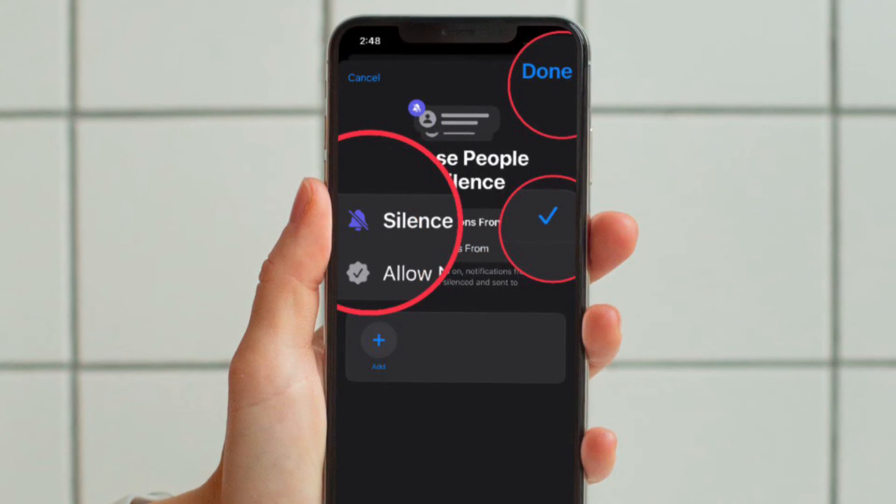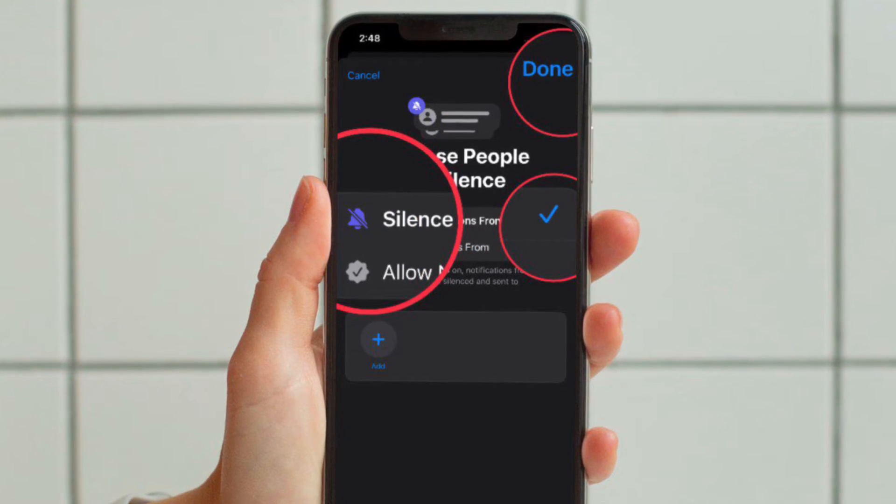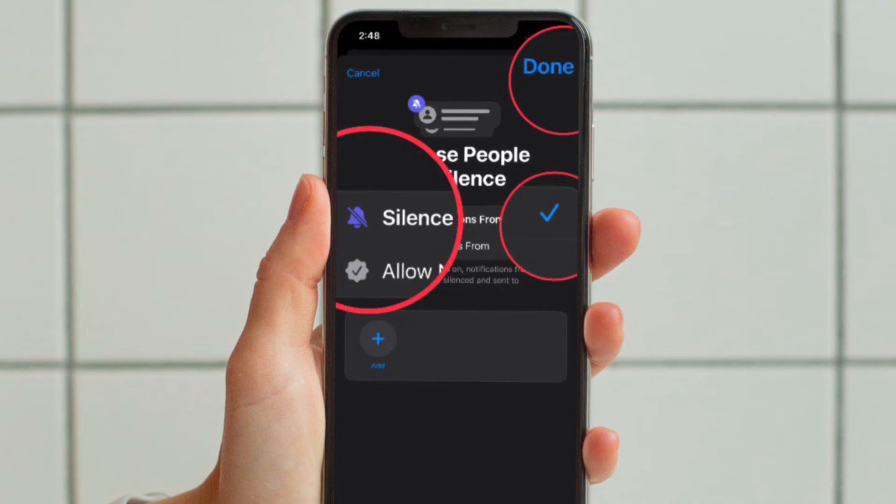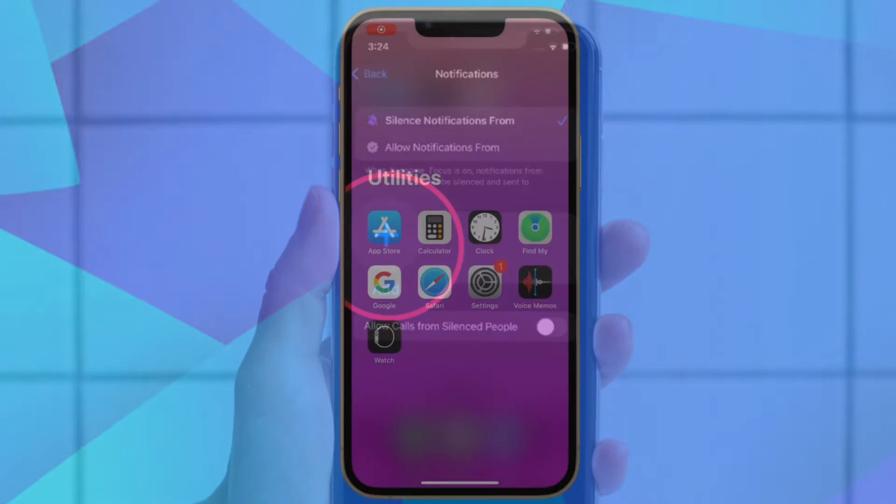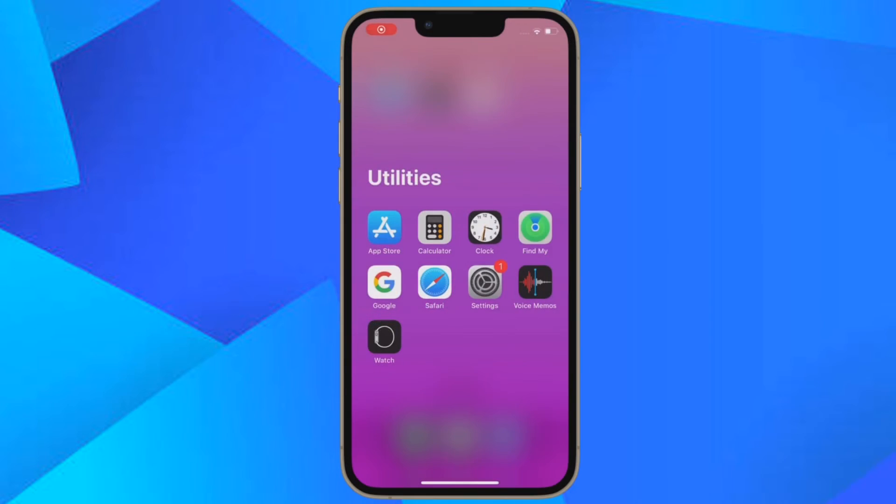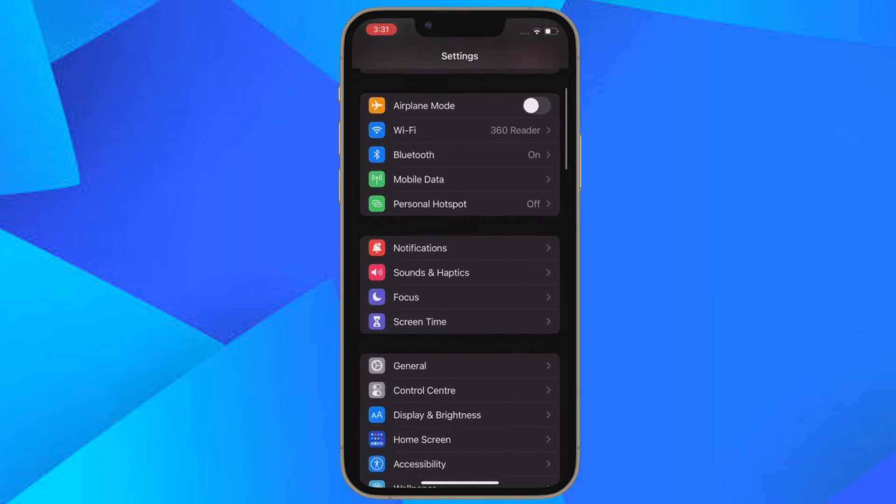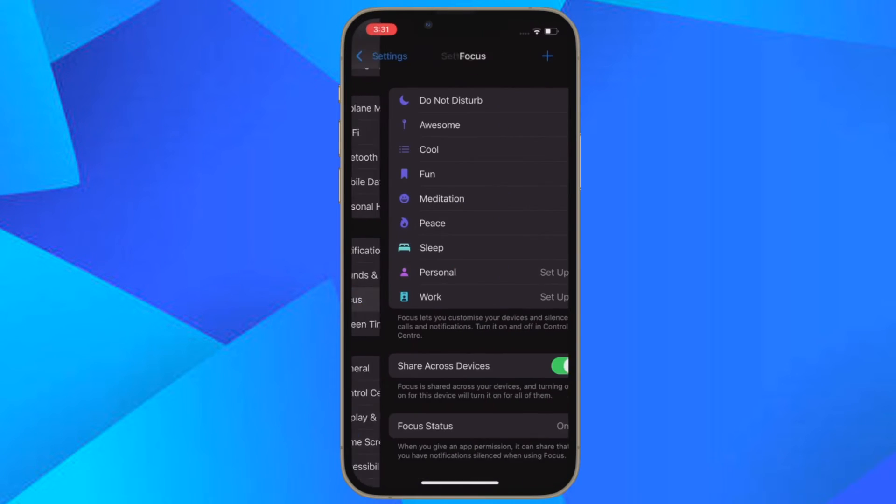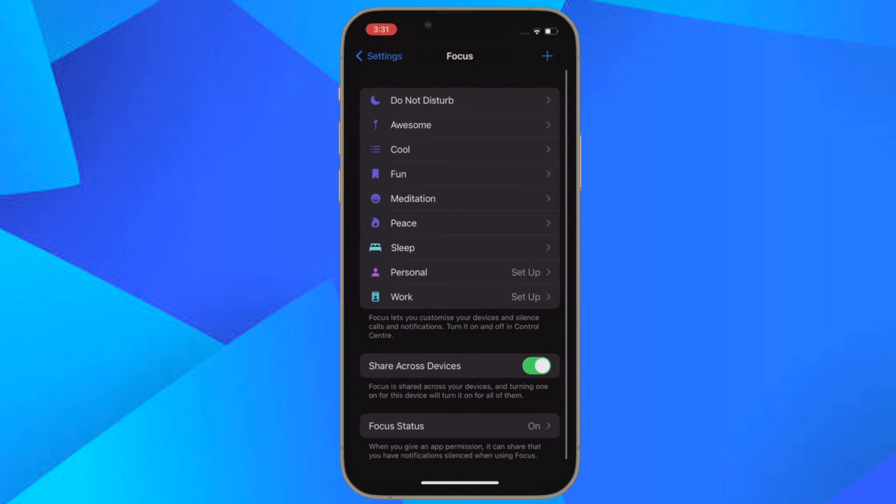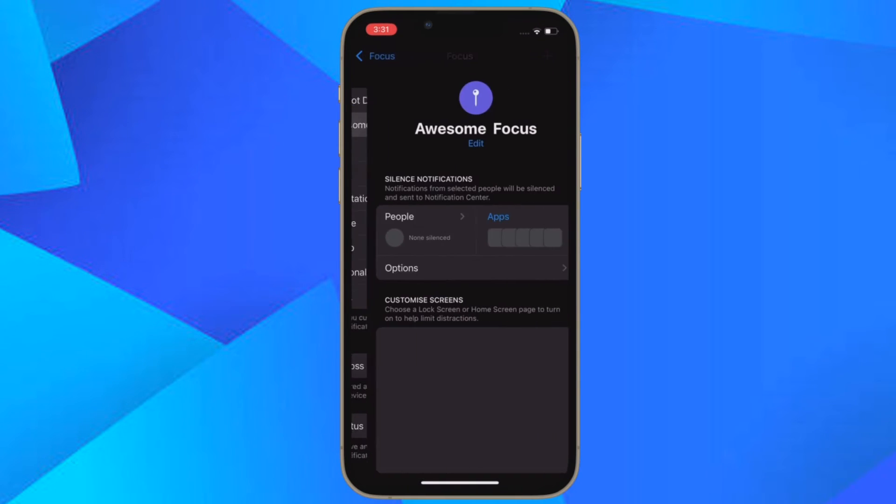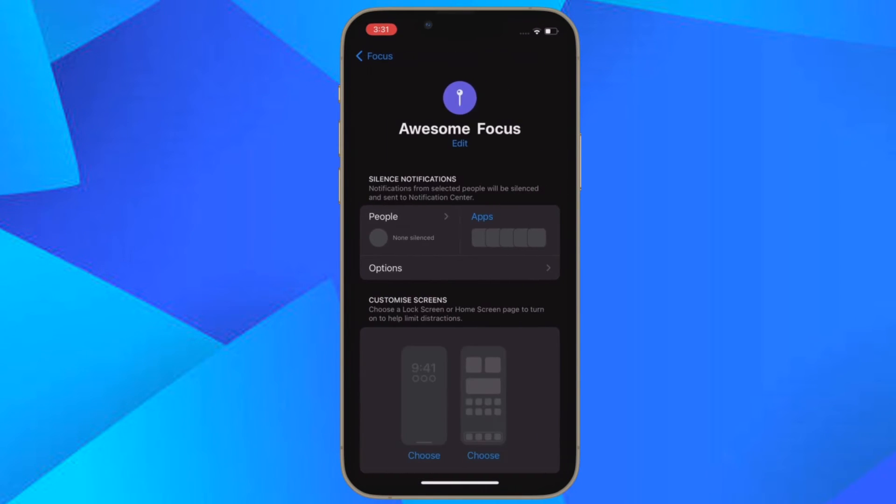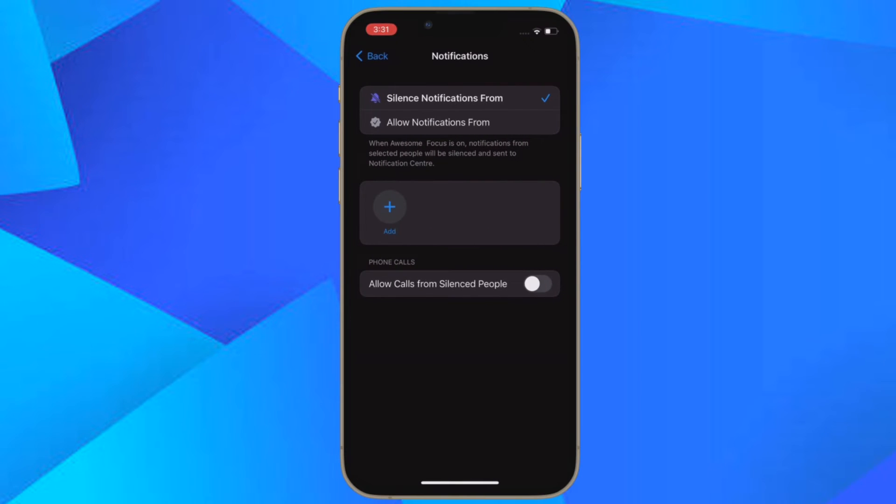Make sure 'Silence notifications from' is checked at the top. Then tap the plus button and select the people from your contacts that you want to silence notifications from. Then tap Done when you are finished. That's all there is to it.